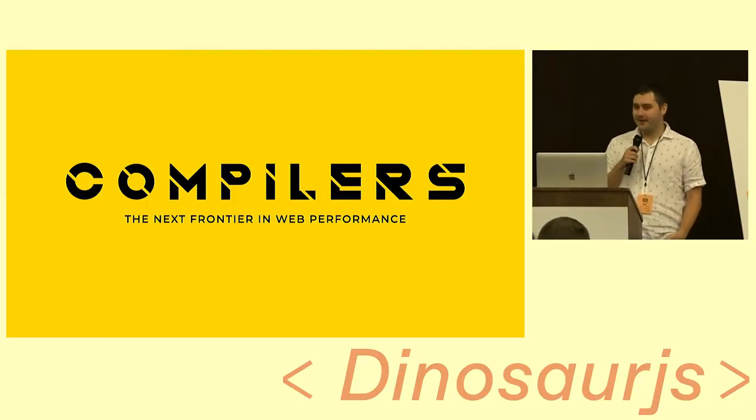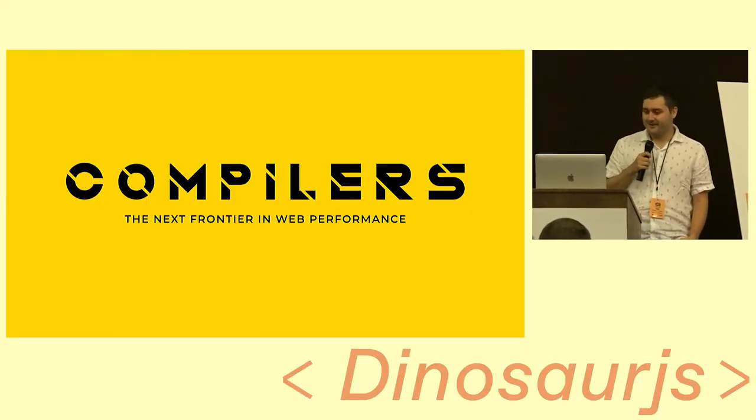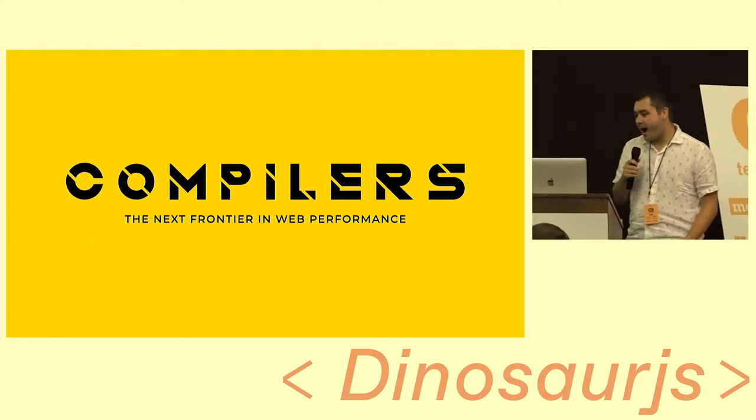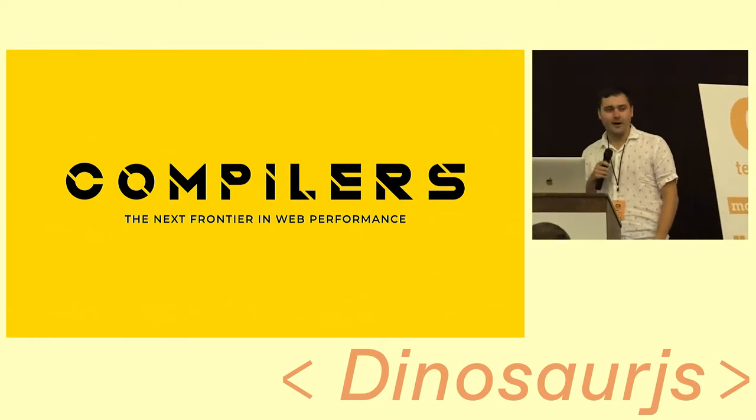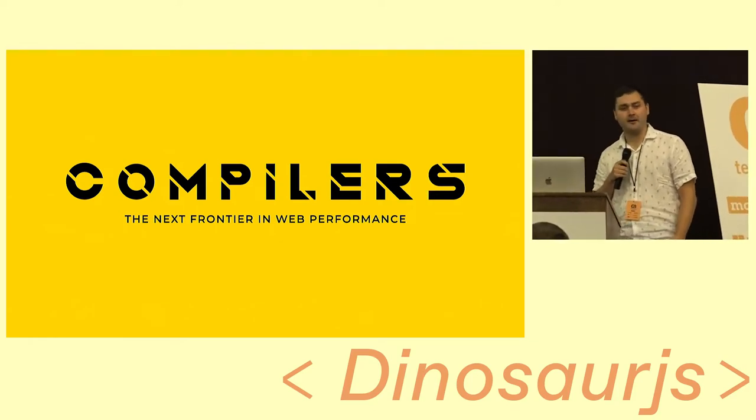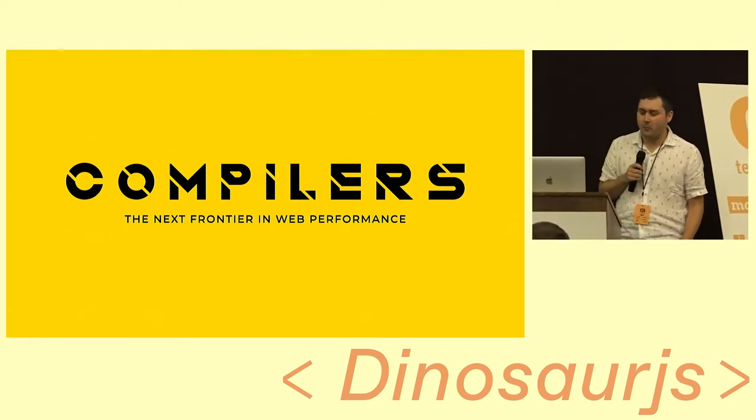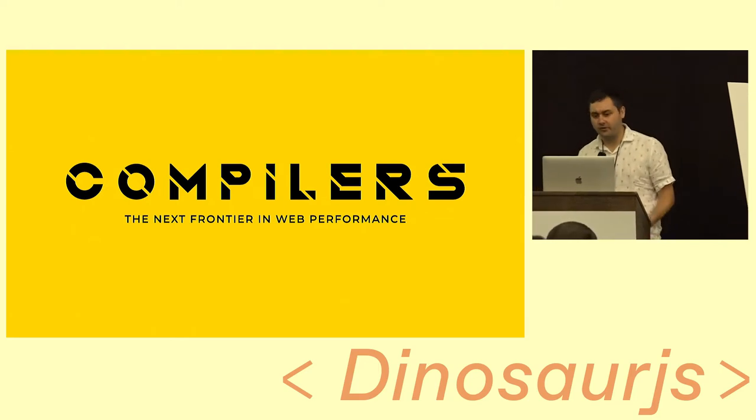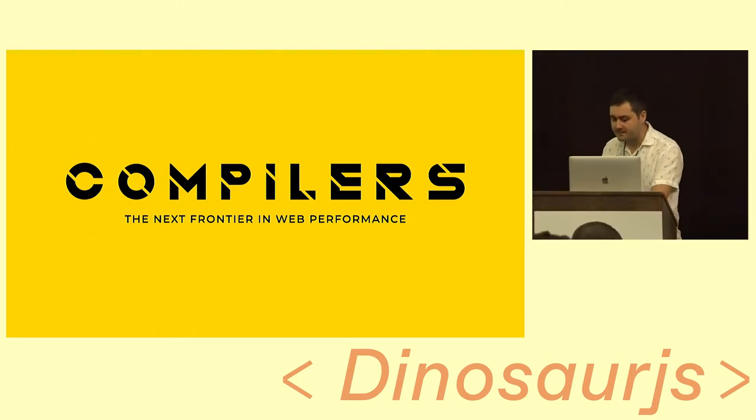Okay, thanks for everybody coming out. The conference has been great so far, so I'm going to talk a little bit about compilers and why I think they're at the core of the next evolution of web performance.